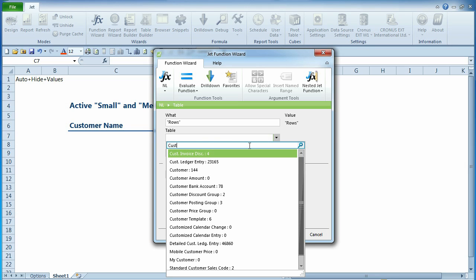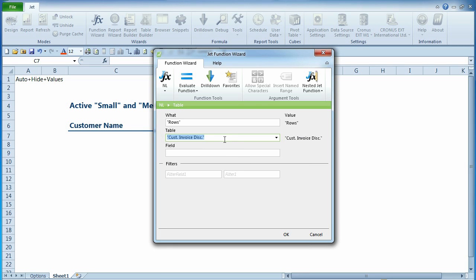The more letters you enter, the shorter the list. The first item in the list is highlighted. If you hit enter, this item will be selected.